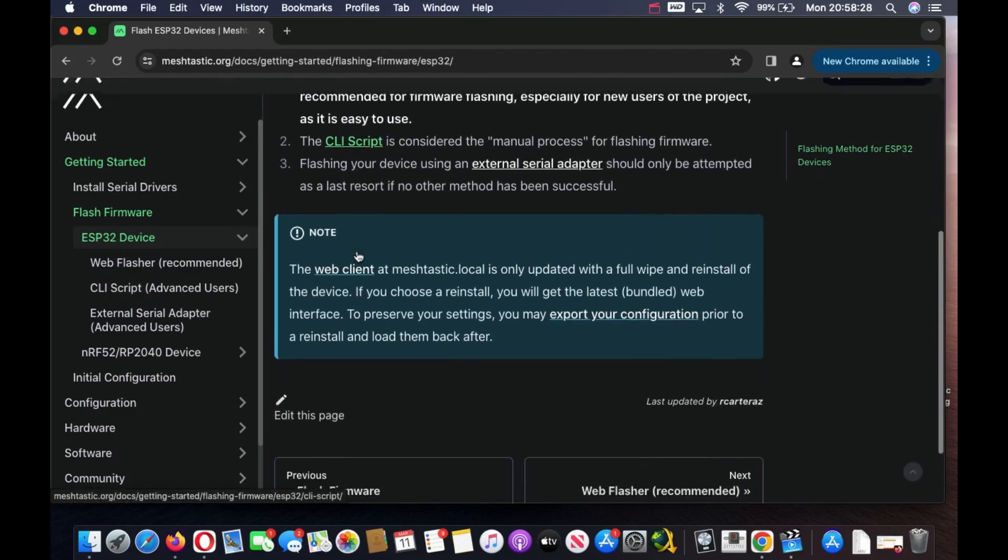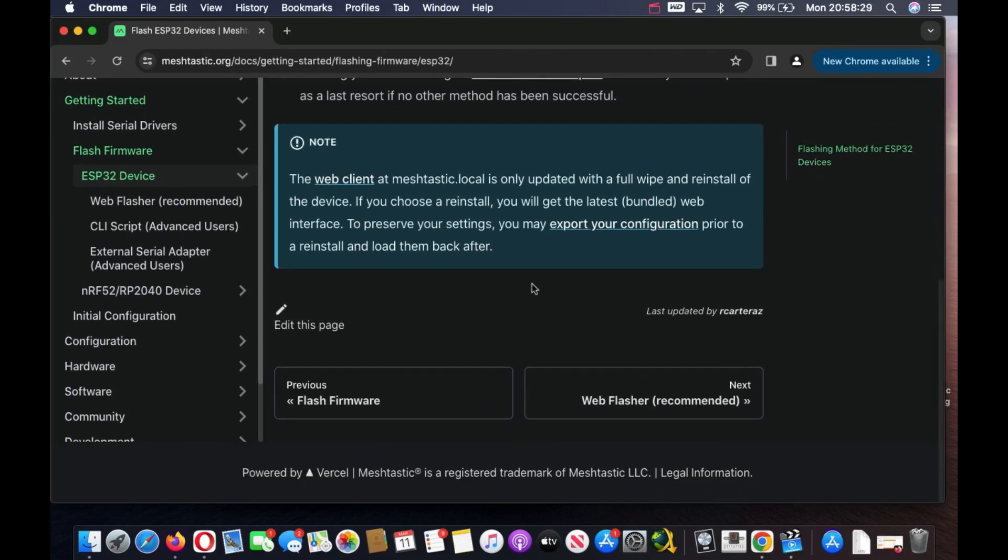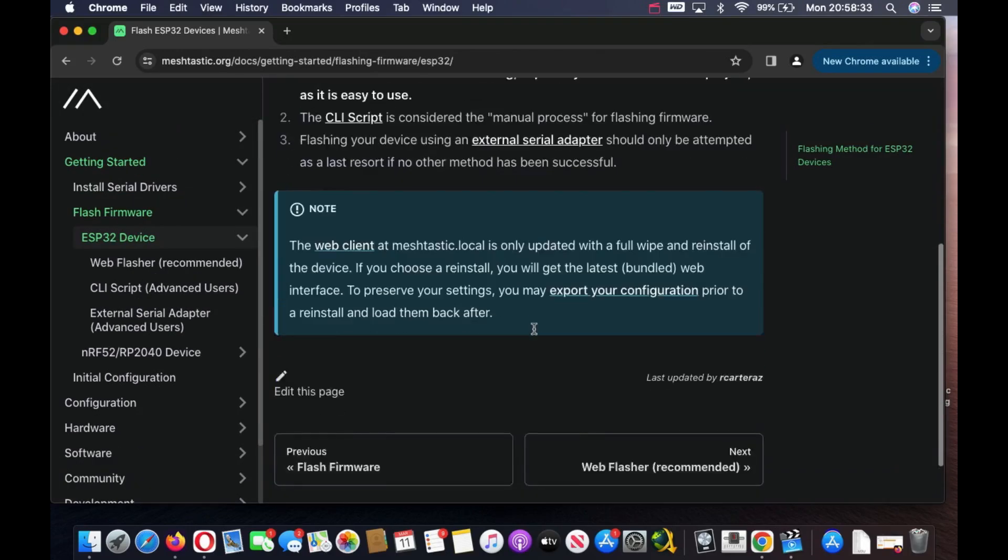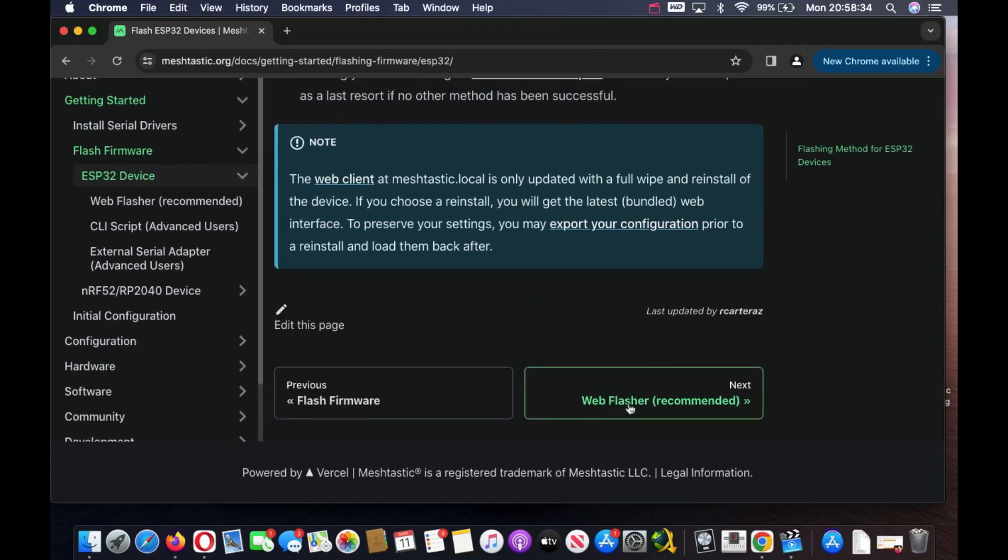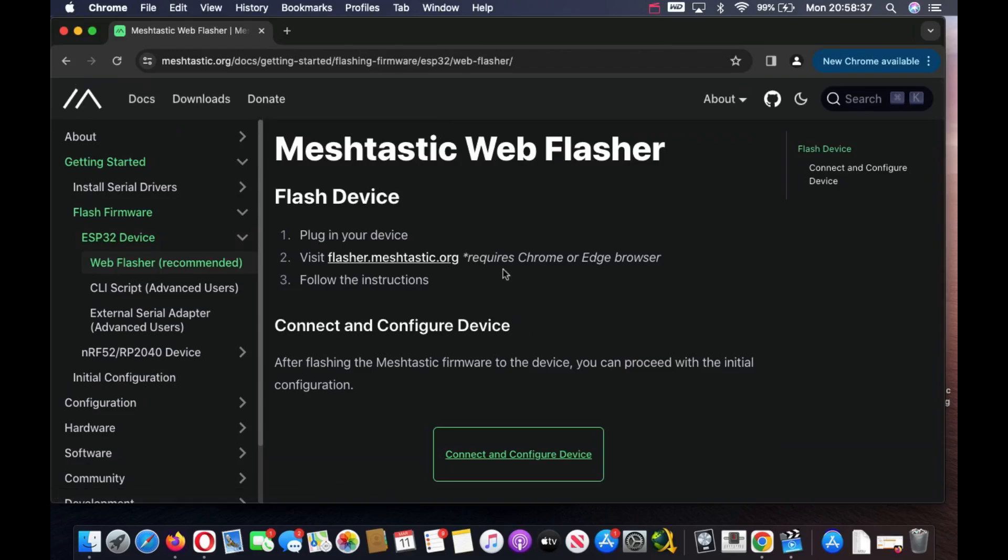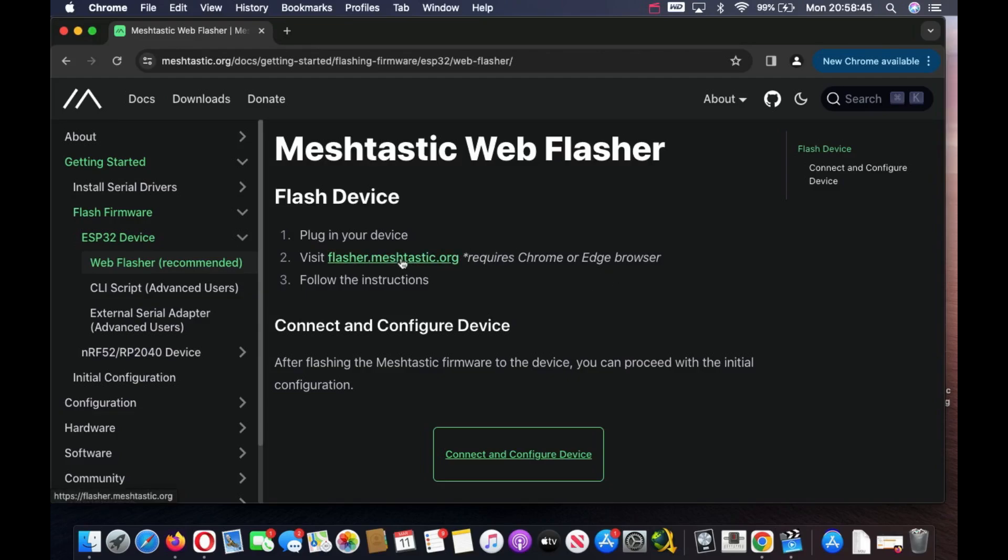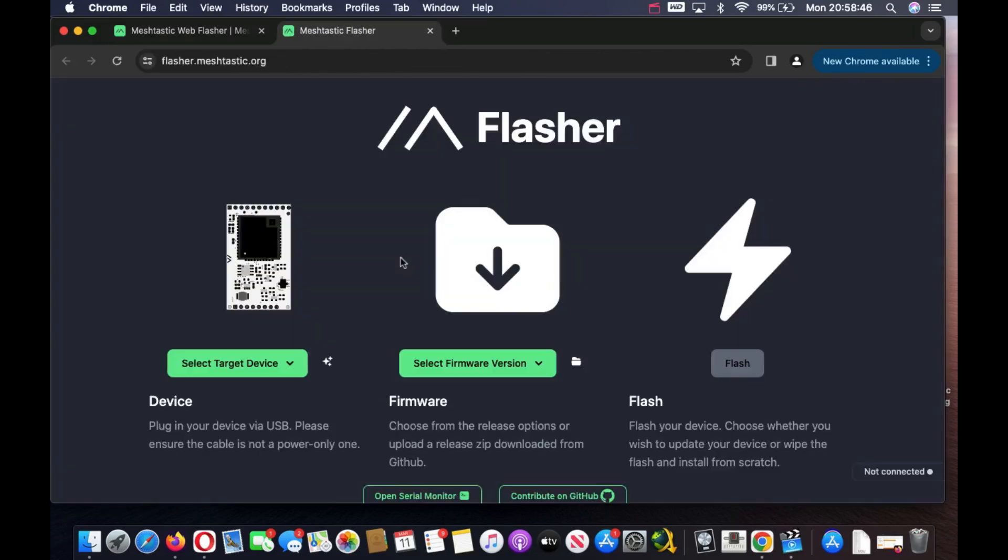They recommend using the web-based installer. I'm just going to go straight to the bottom and click on Web Flasher which is recommended. Plug in the device, which I've already done. We're going to visit flasher.meshtastic.org. It requires a Chrome or Edge browser.